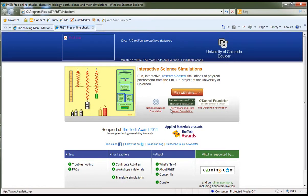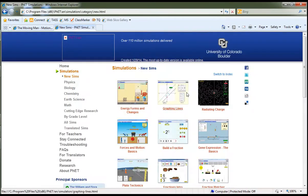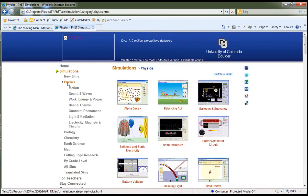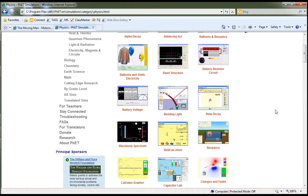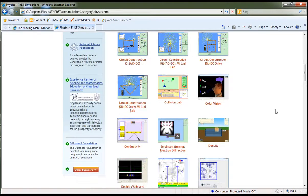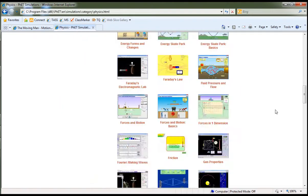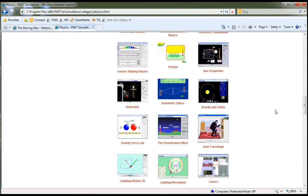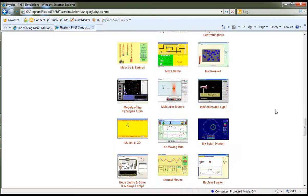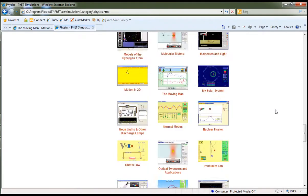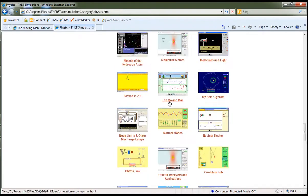This opens up and you can play with sims. They're in alphabetical order. If we jump to physics, the MovingMan is towards the bottom there. There's the MovingMan, click on that app.